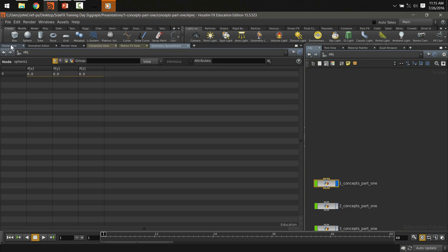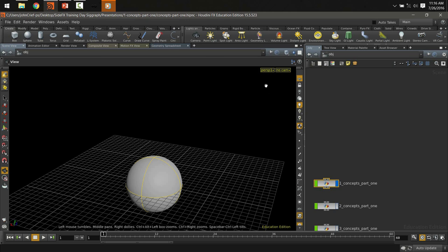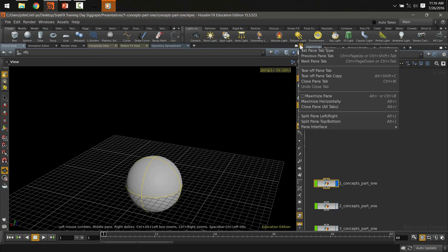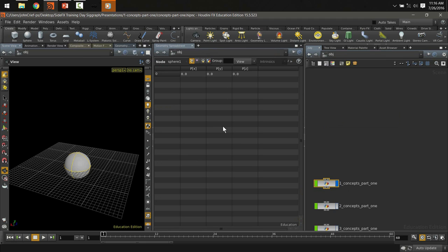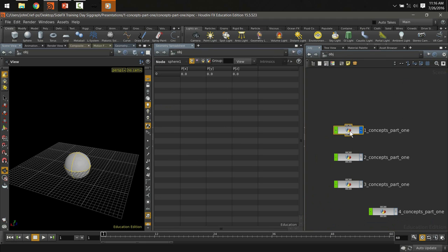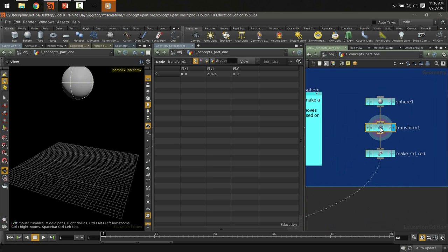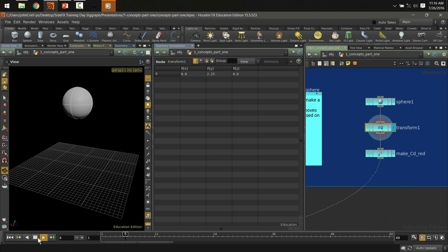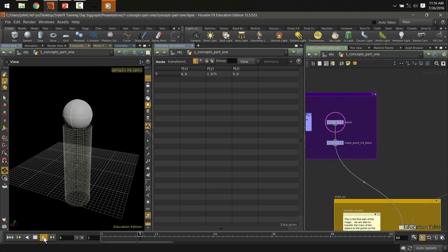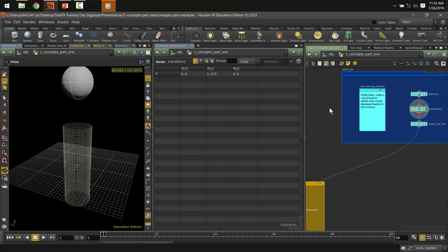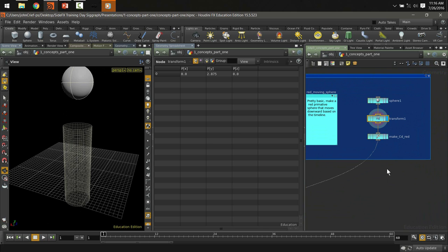Let me split the view so we can see the geometry spreadsheet and the scene at the same time. We have our sphere with a transform node that moves it from the top of the scene to the bottom. I can template the tube so we can see both — the sphere moves from top to bottom through the tube.